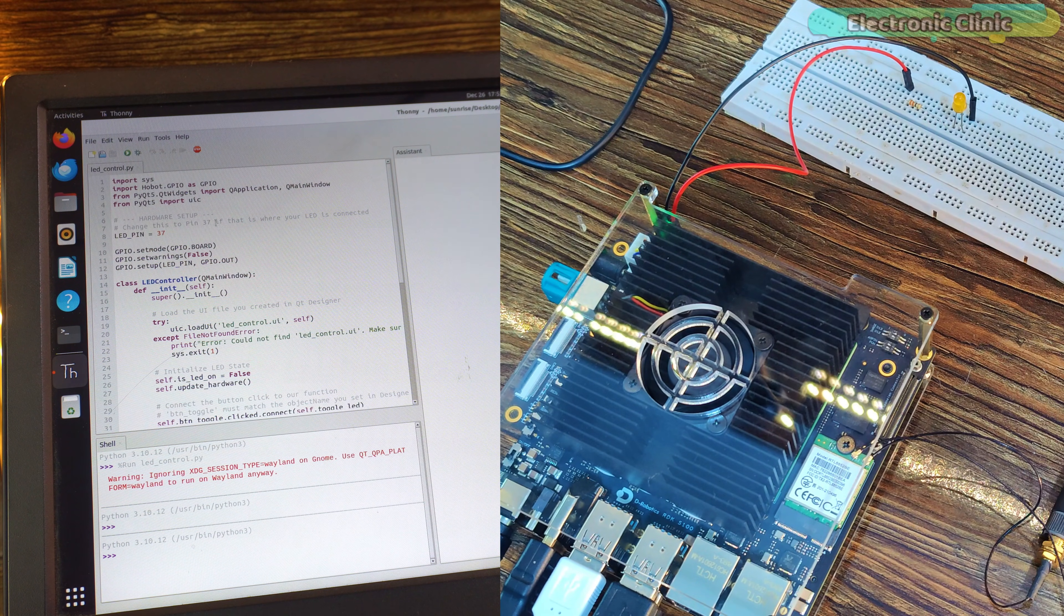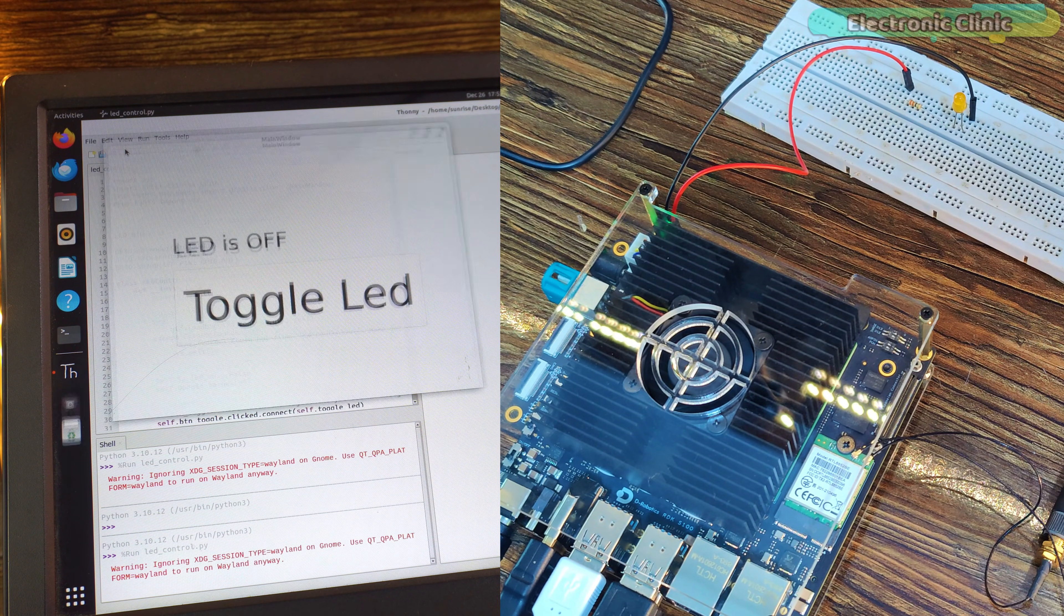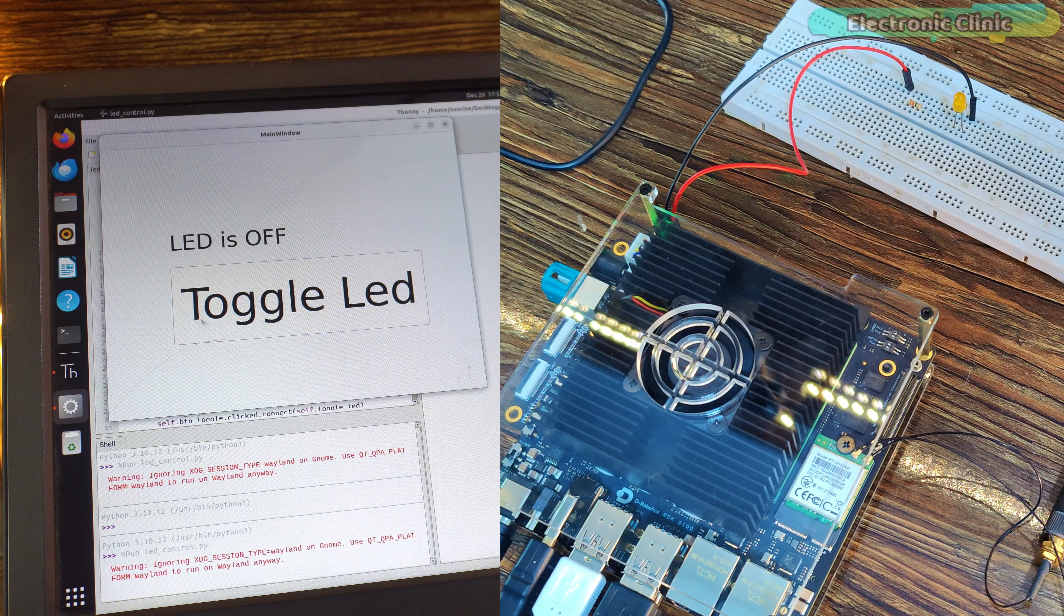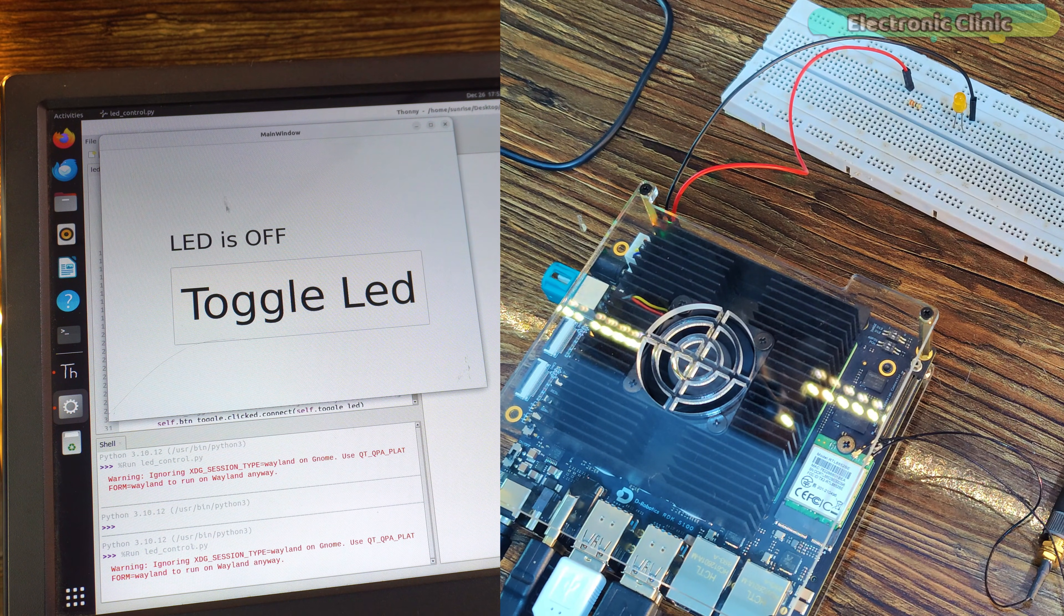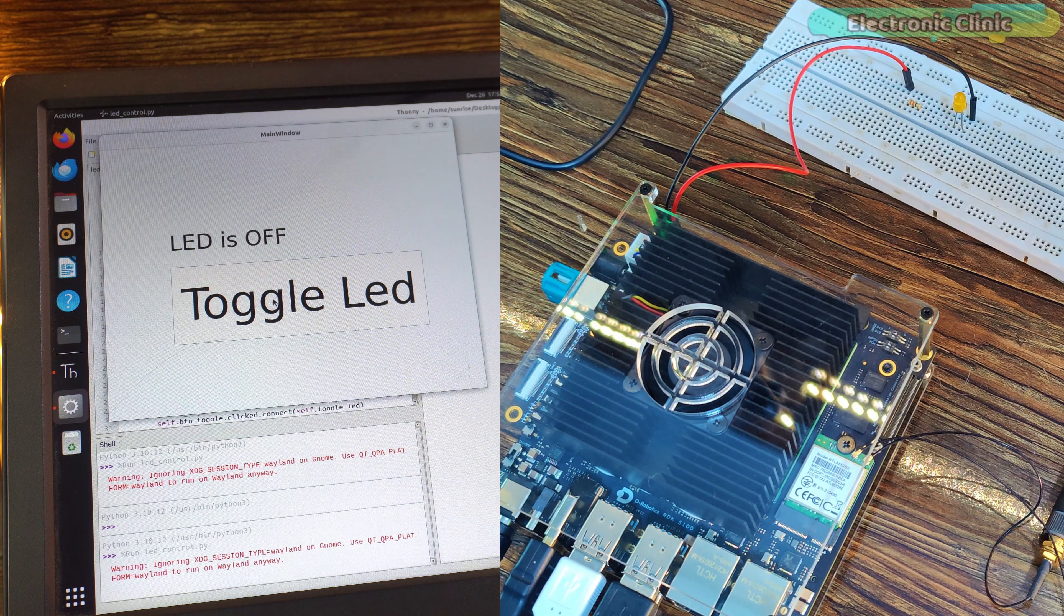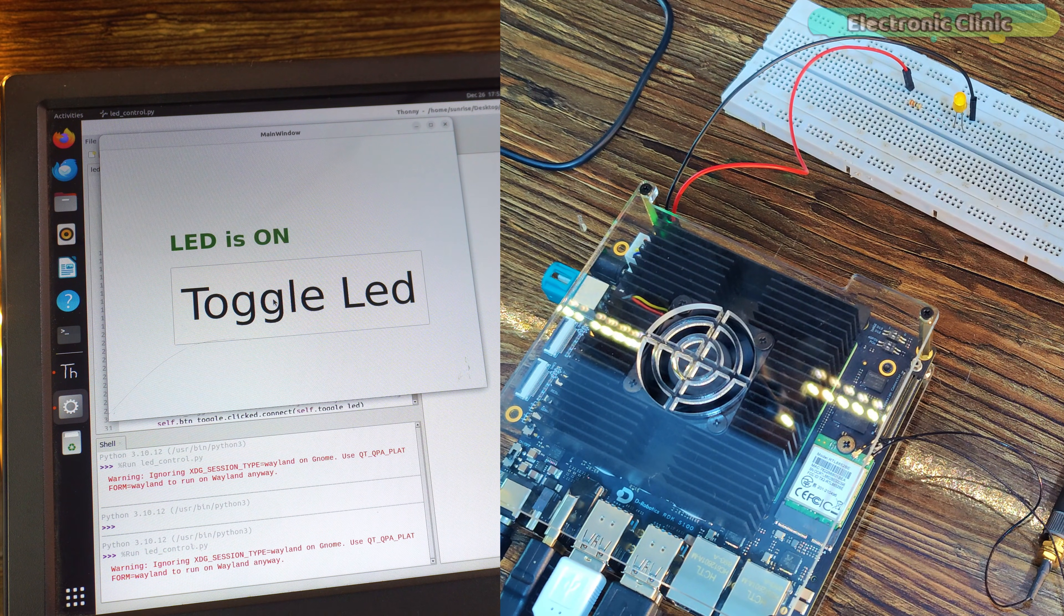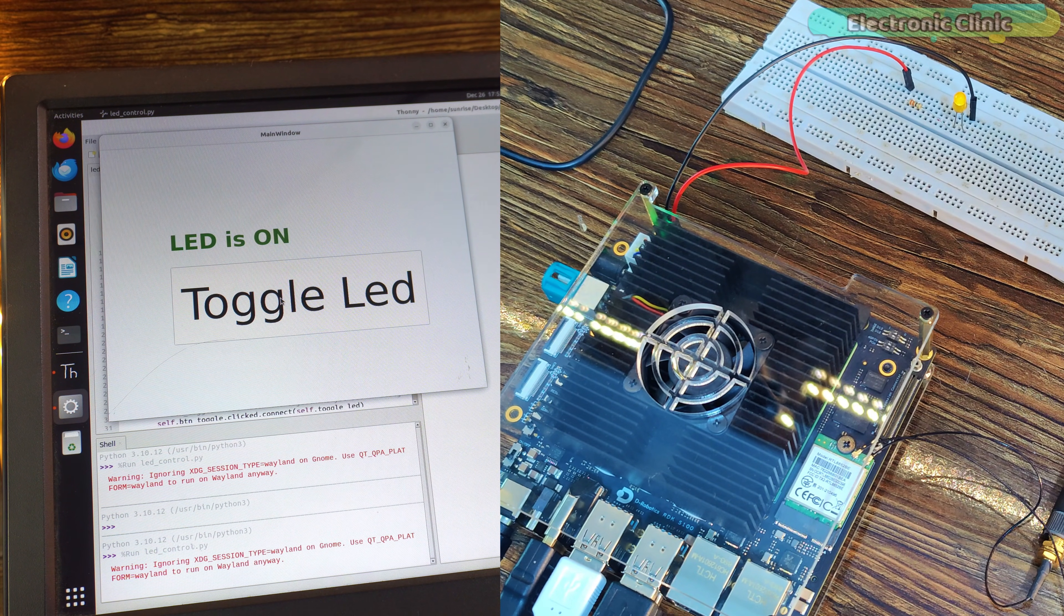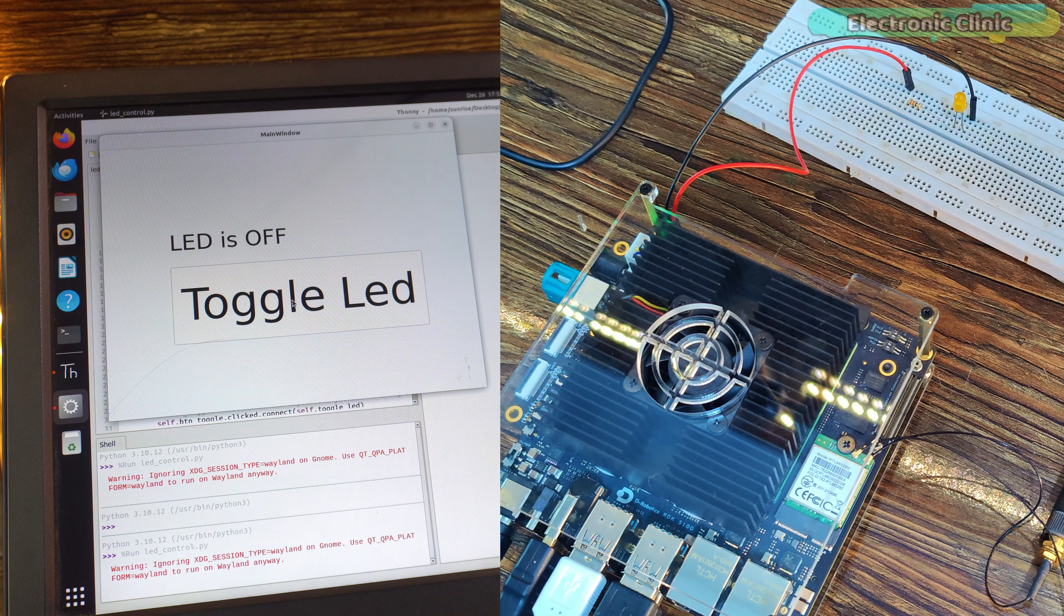To run this project, it's very simple. Just click the play button and the application will launch the graphical user interface for you. As soon as the window opens, you'll see the button on the screen. When you click that button, the software sends a command to the GPIO pin and the LED turns on or off instantly.